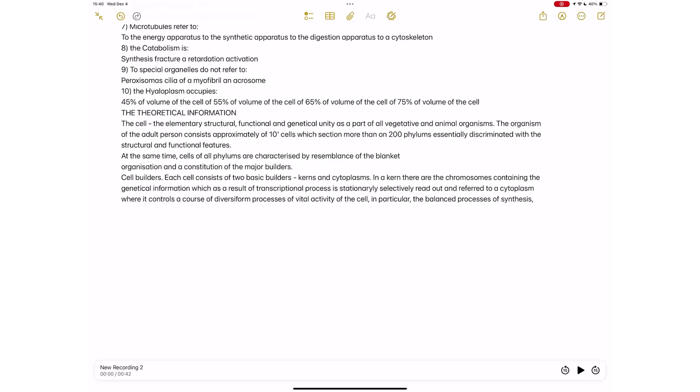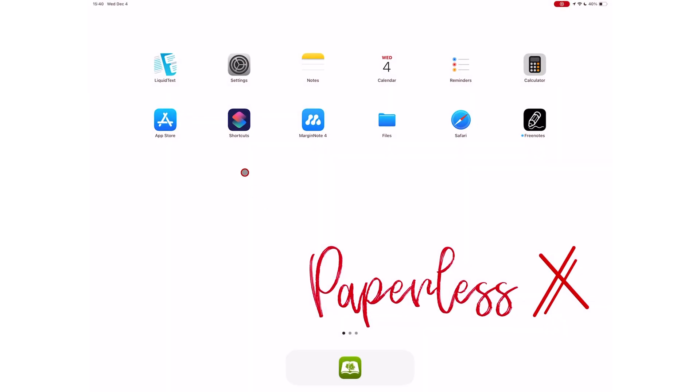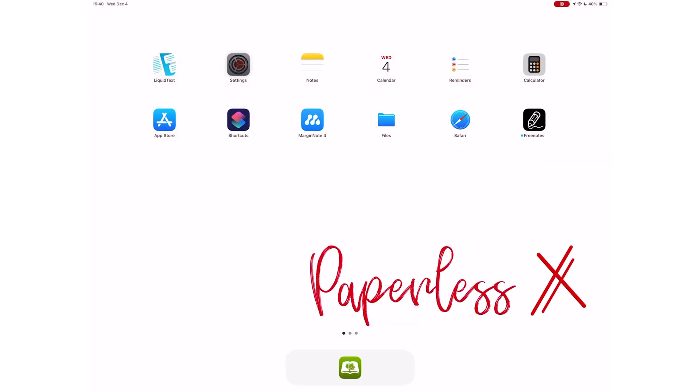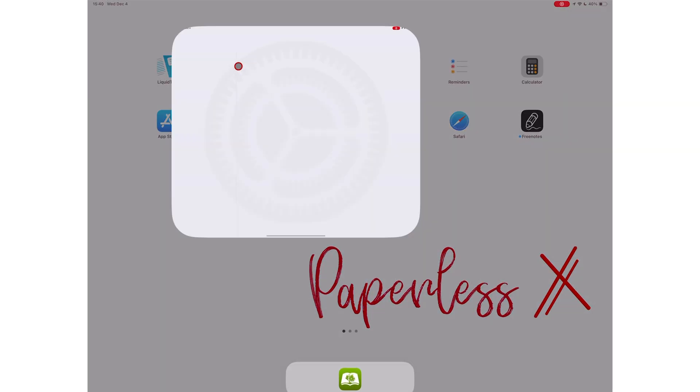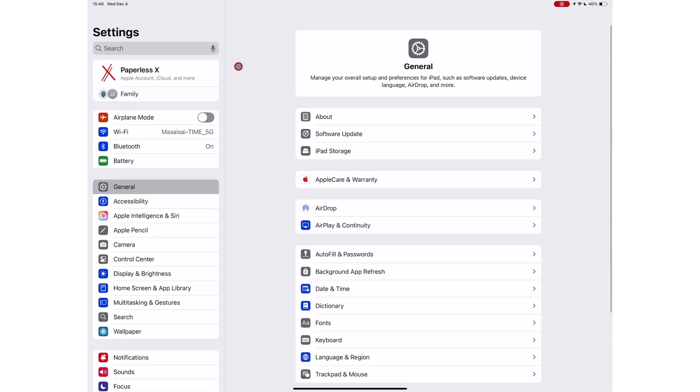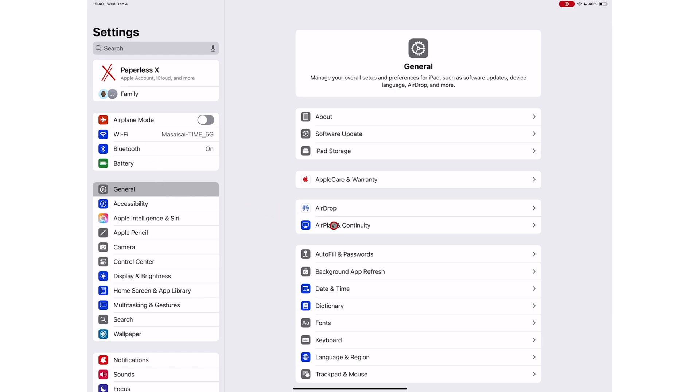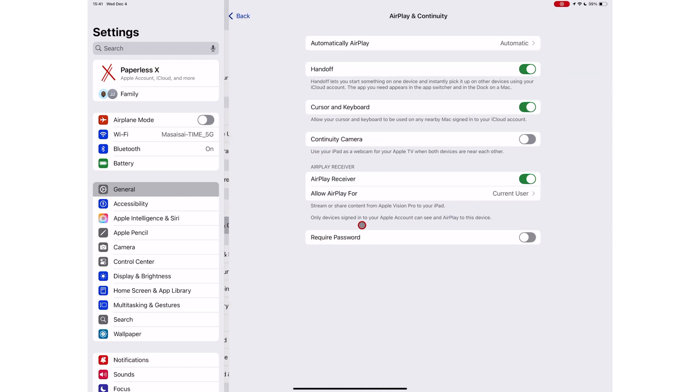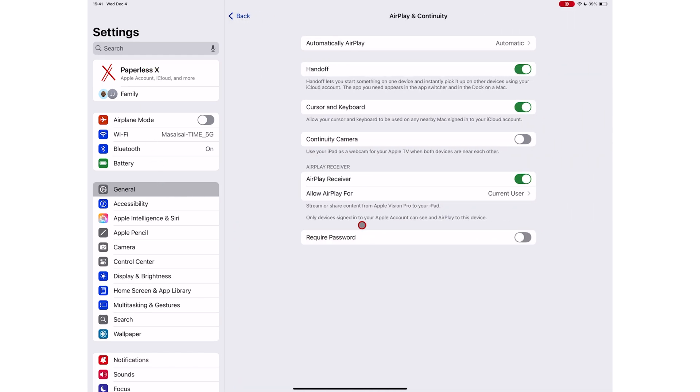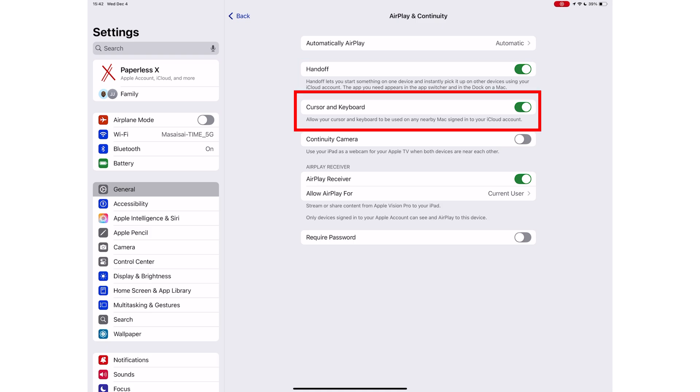On your iPad, you also have some settings that you need to turn on, which are handoff, then cursor and keyboard.